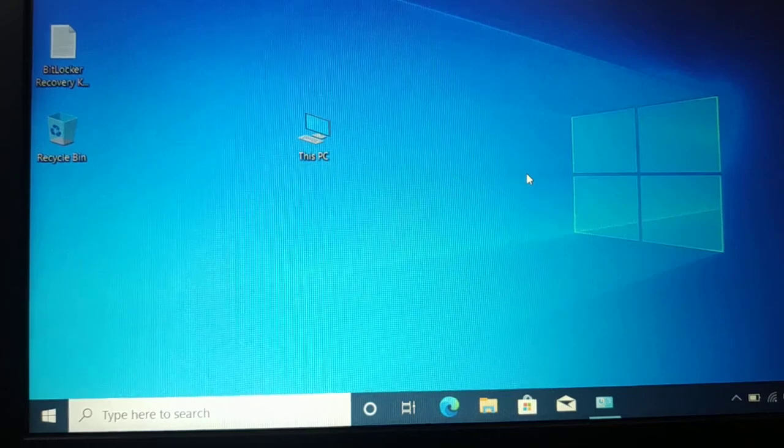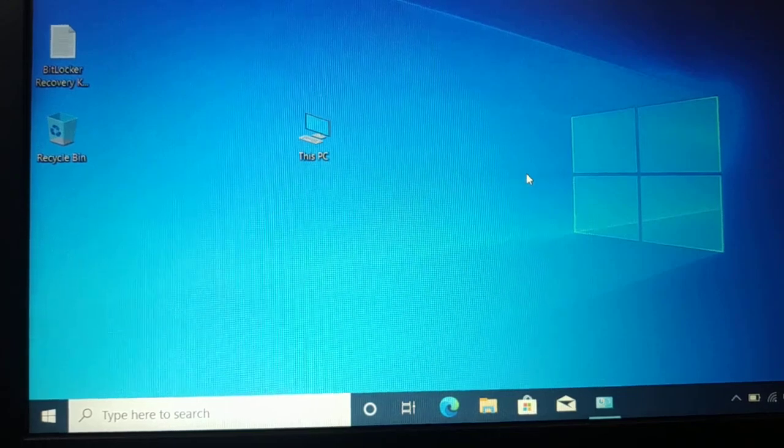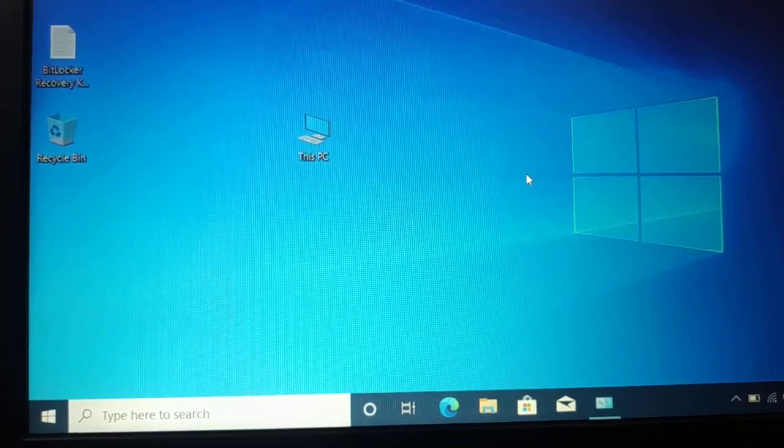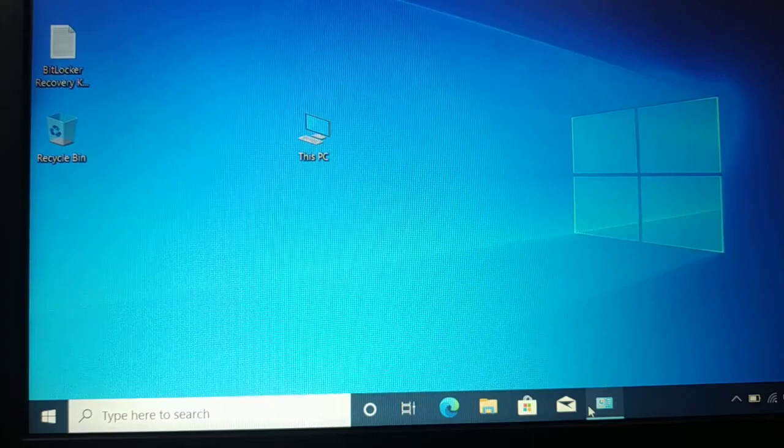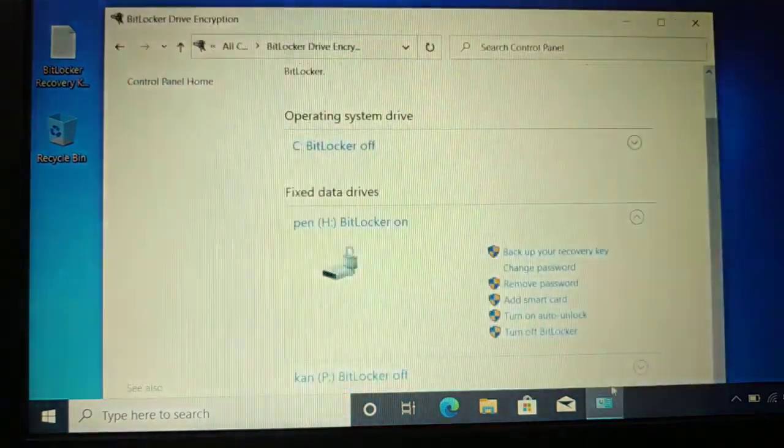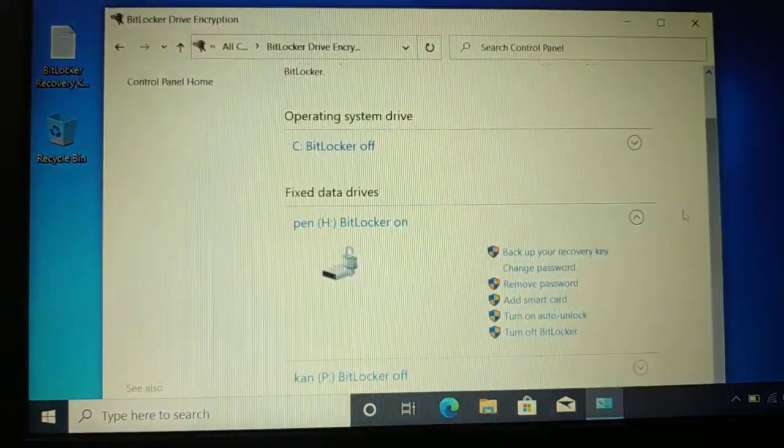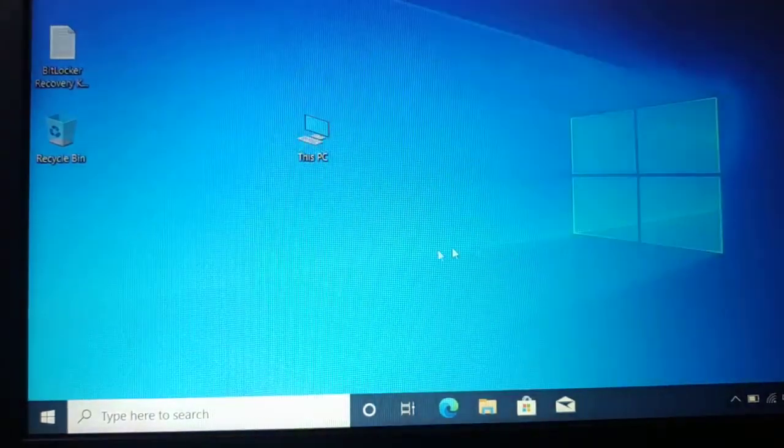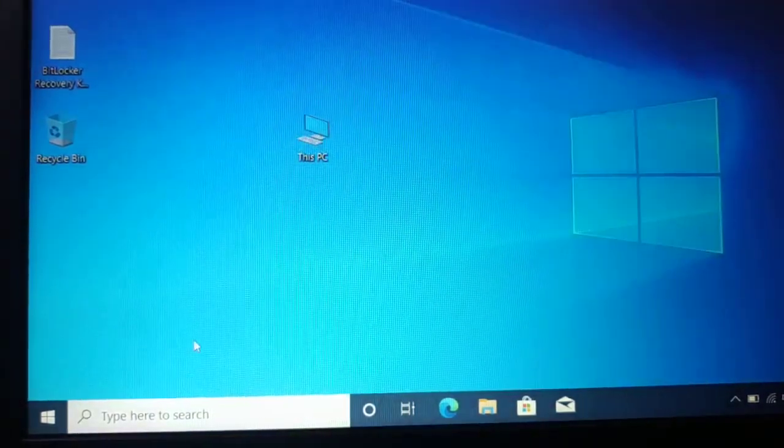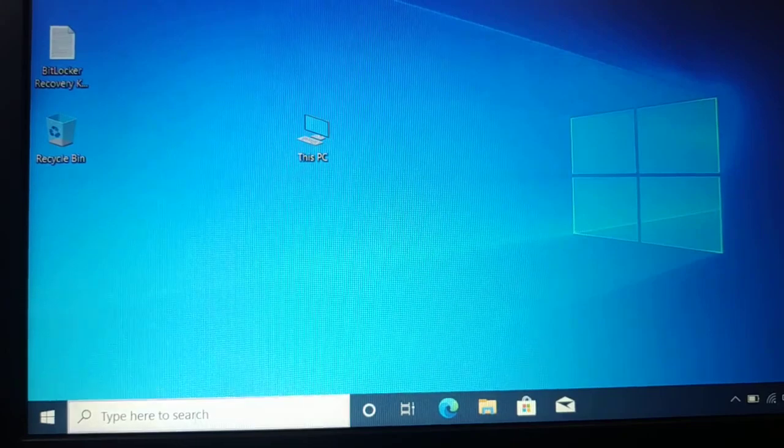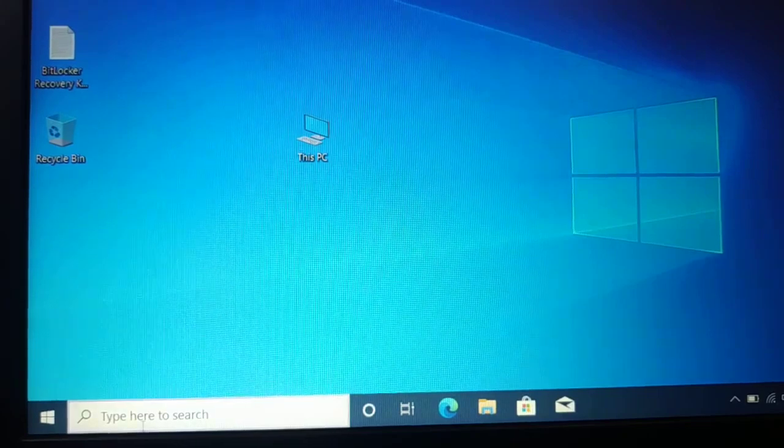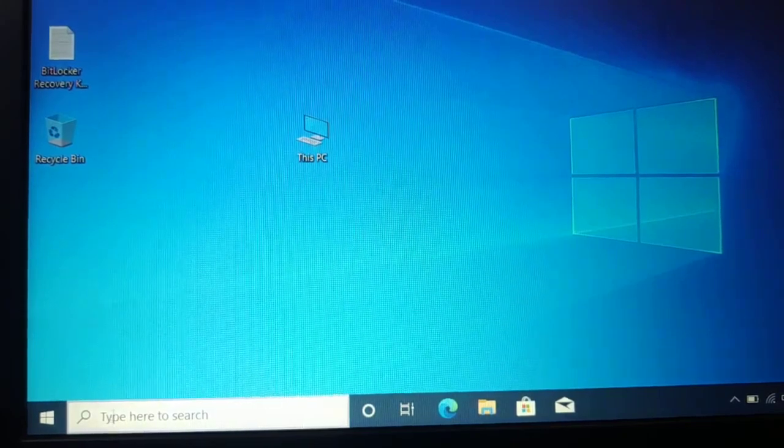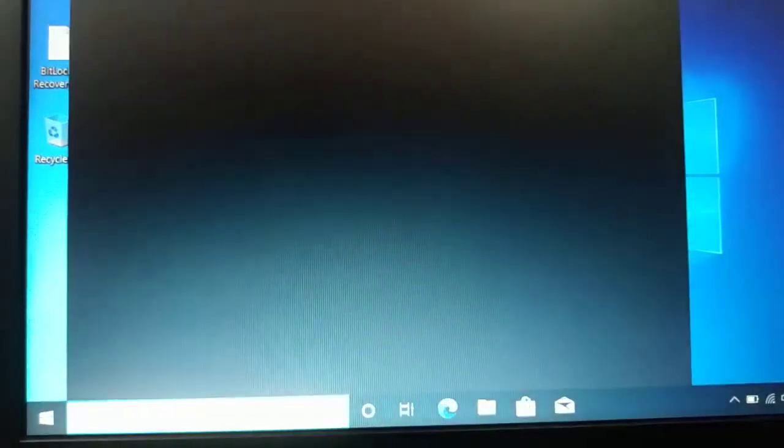How do you change your BitLocker password? It's very simple and easy. Go to the Start icon and type 'control panel'.